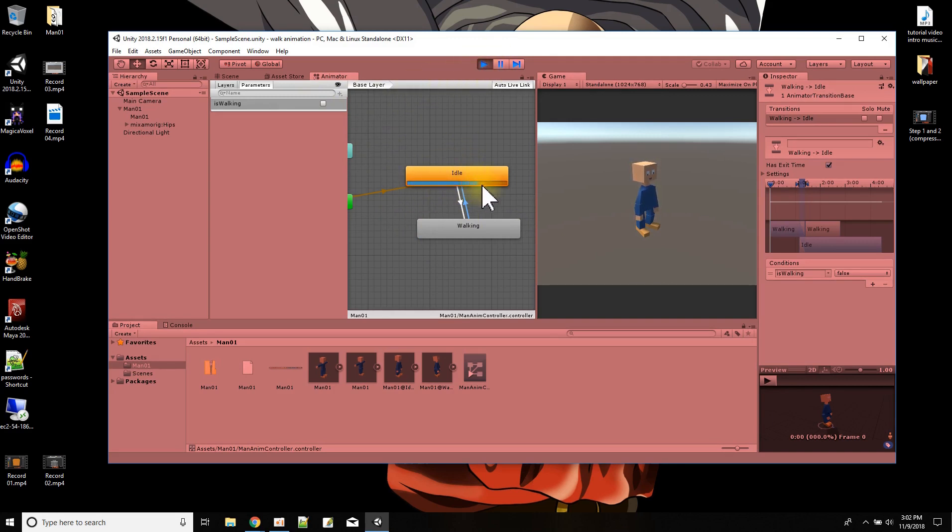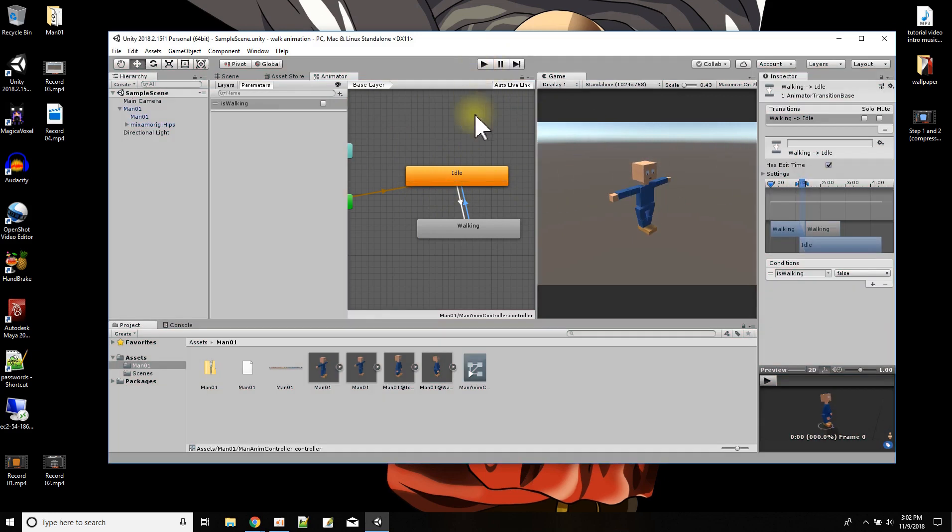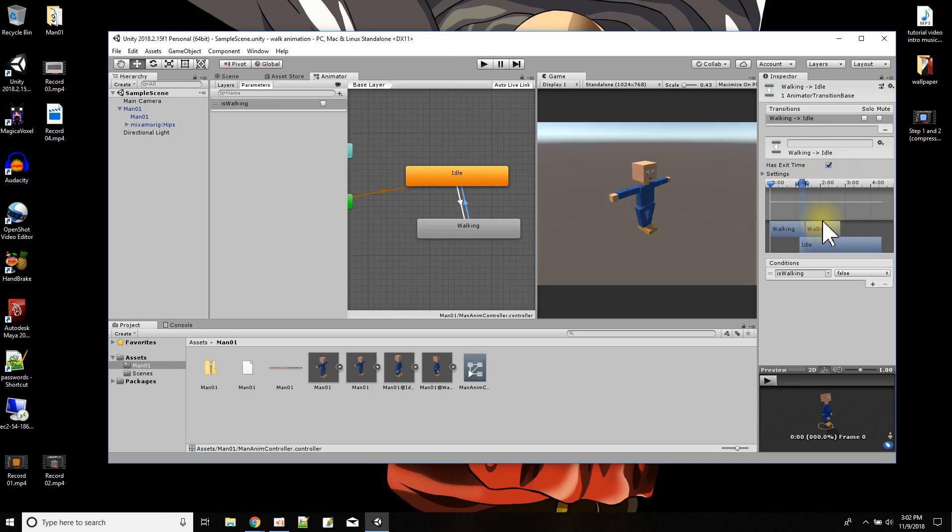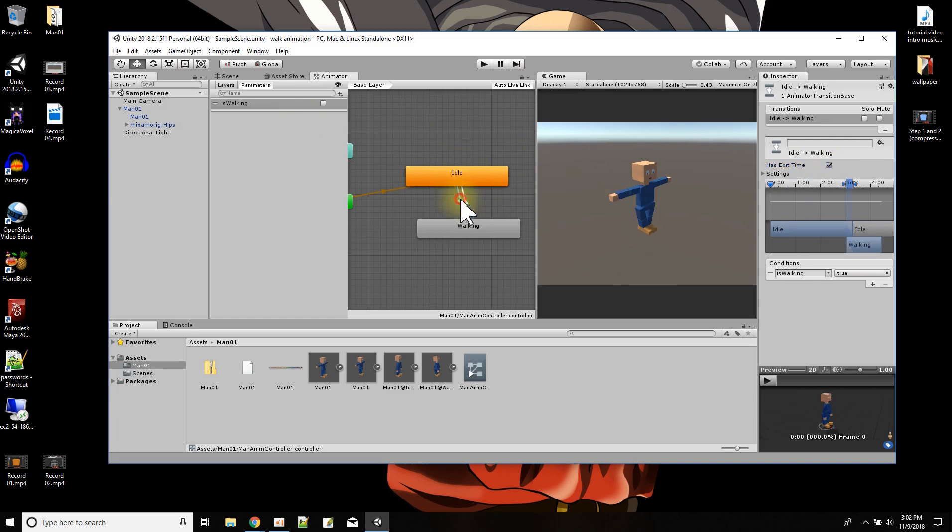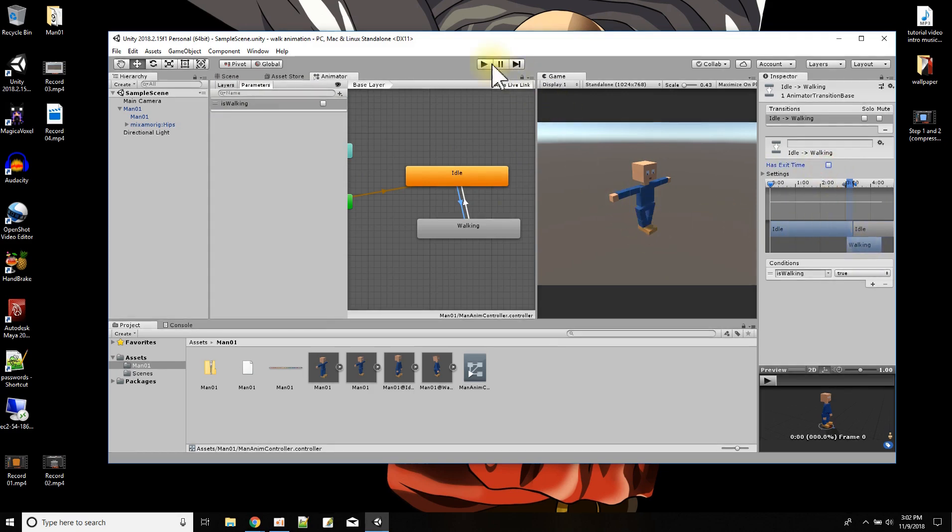So if I want to wait for the animation to go to the end before it switches, right here, let me press stop. Right here there's a thing called has exit time. So if I want it to wait for the animation to finish playing before it switches, has exit time will be checked. This is the one going back to idle. I don't want it to wait. As soon as I change that is walking, I want it to switch back. And this one too, as soon as I press is walking, I want it to switch. Don't continue playing the animation, just switch.